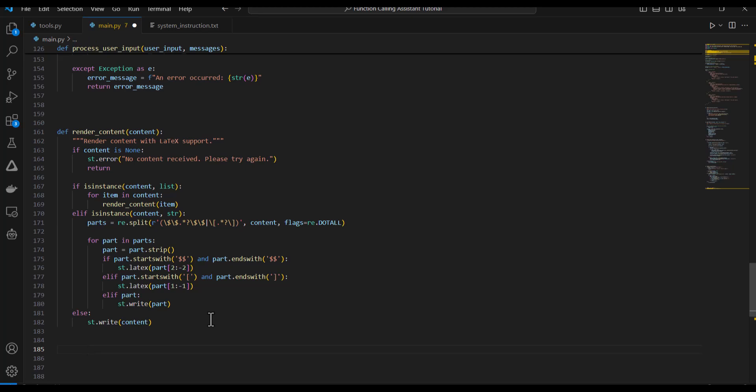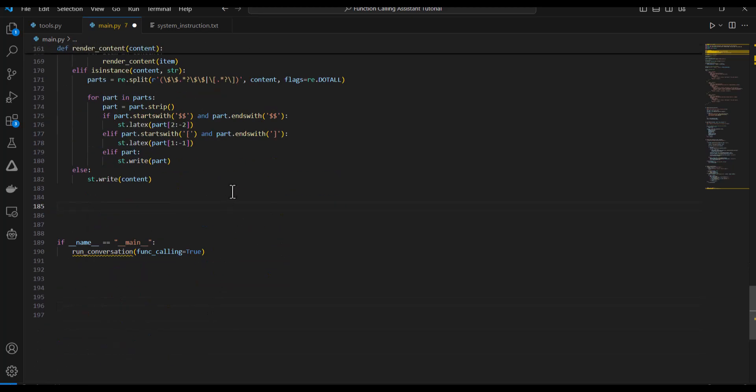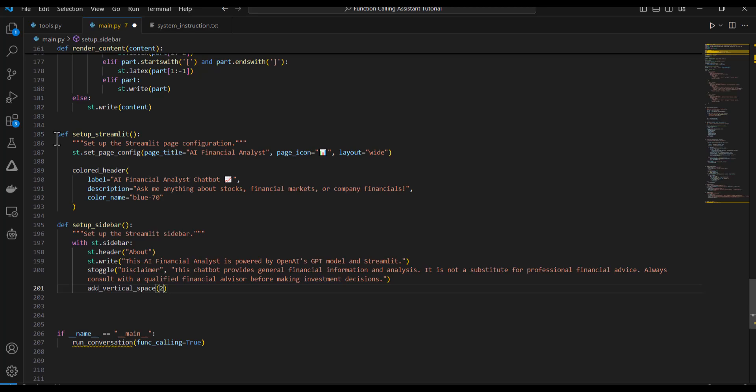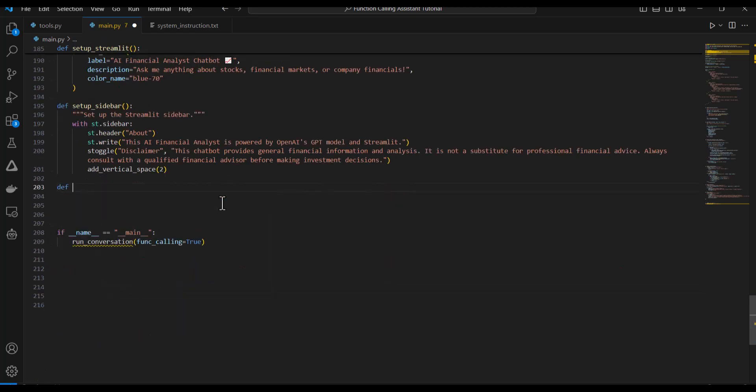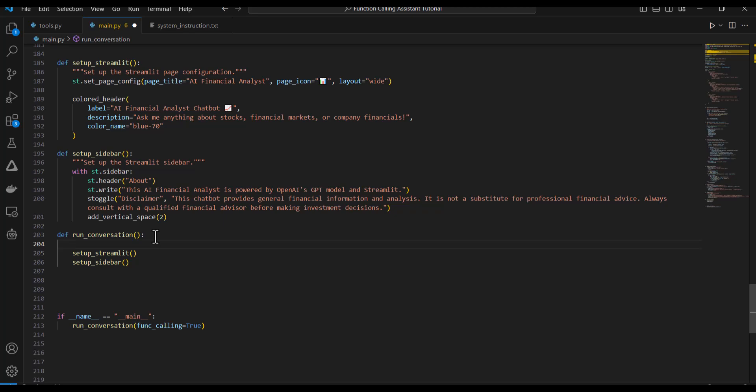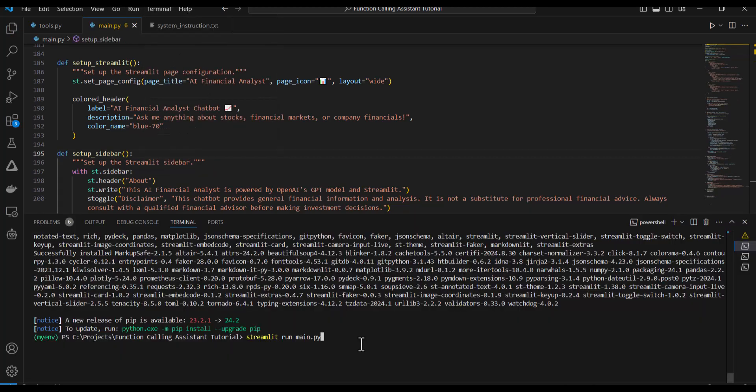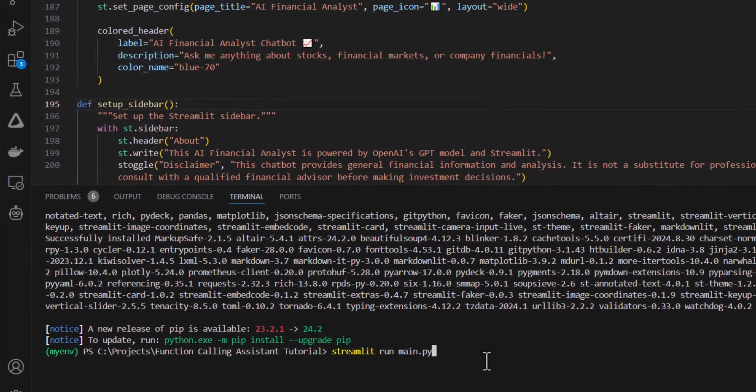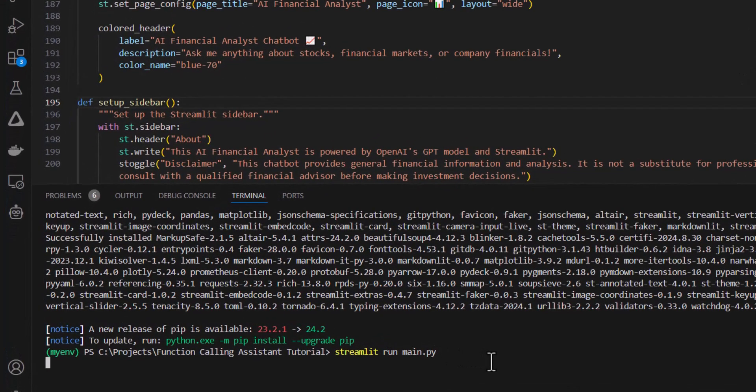Now I can start writing the Streamlit code and create the user interface. This isn't going to be an in-depth tutorial on Streamlit. I just want to demonstrate how, with a few lines of code, you can create a nice user interface for some of these chatbots or applications. I'll start by creating these two functions, which set up the Streamlit page with a header and also set up a sidebar. Now I'll create the function run conversation, which is where the conversation will happen. And I'll just render these two Streamlit components. So if I save this and I can run this by just typing Streamlit run main.py in the terminal.